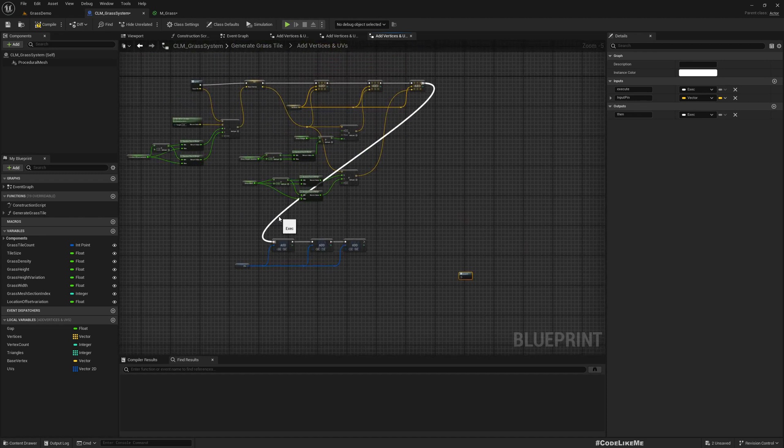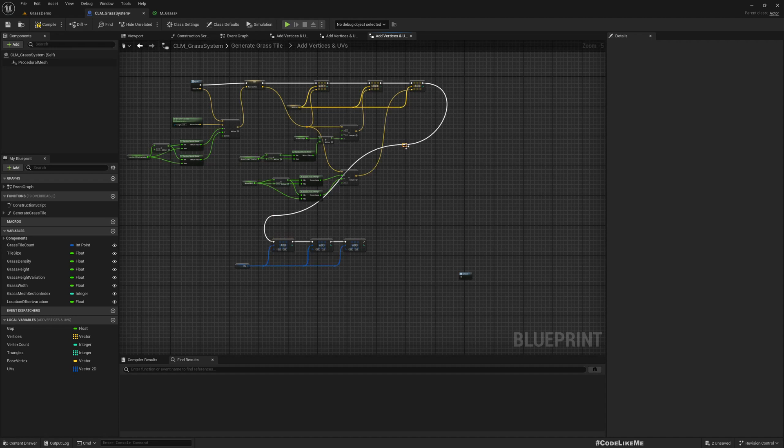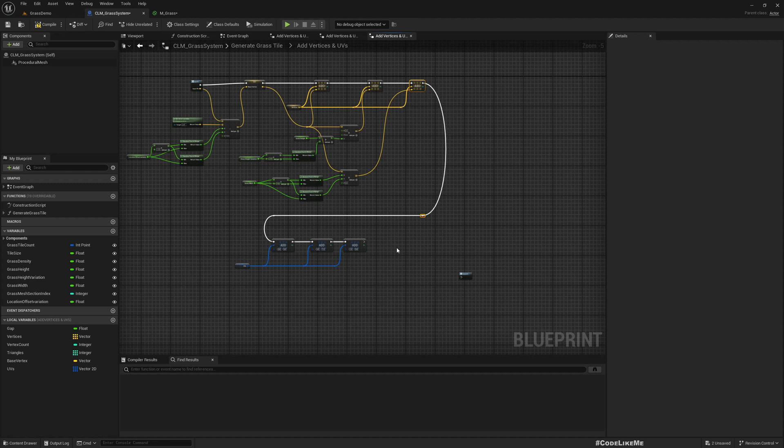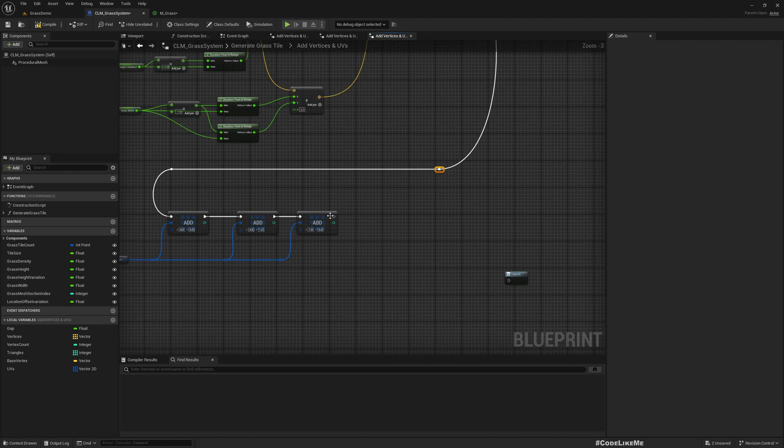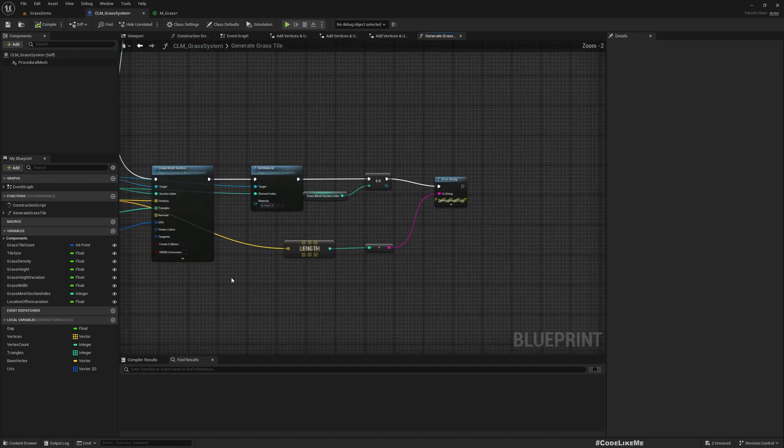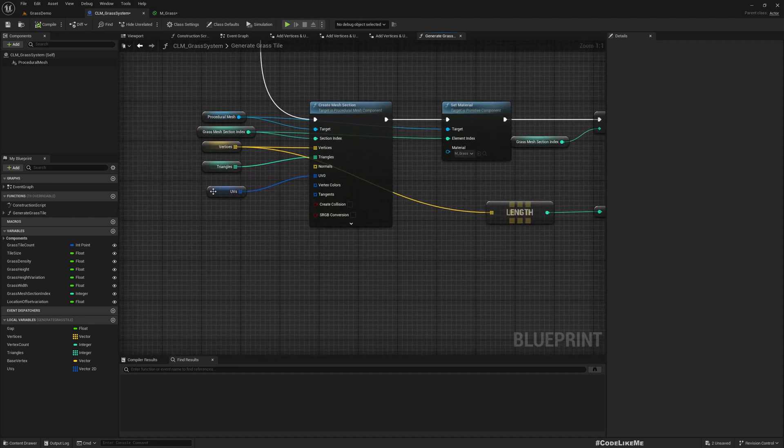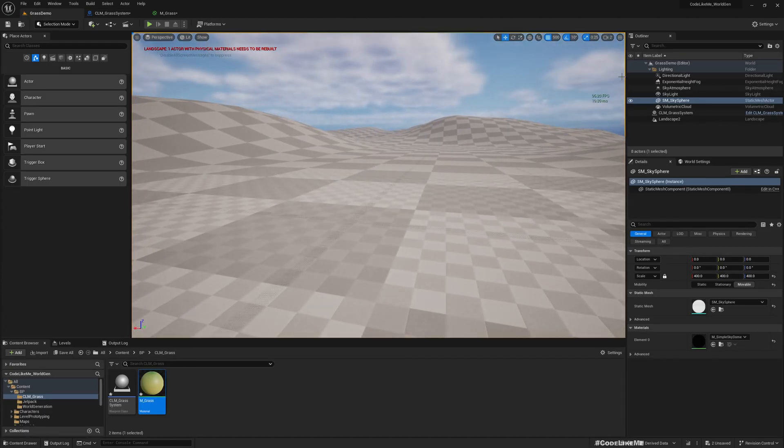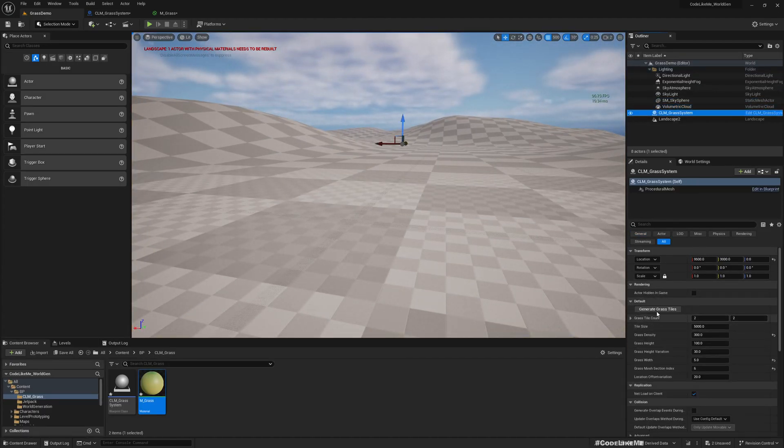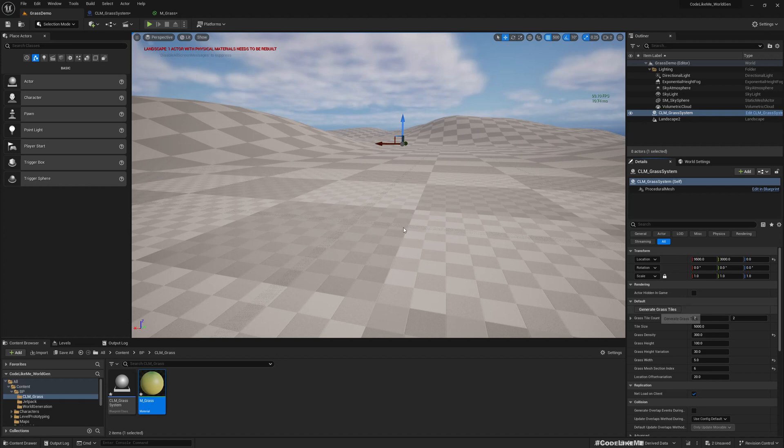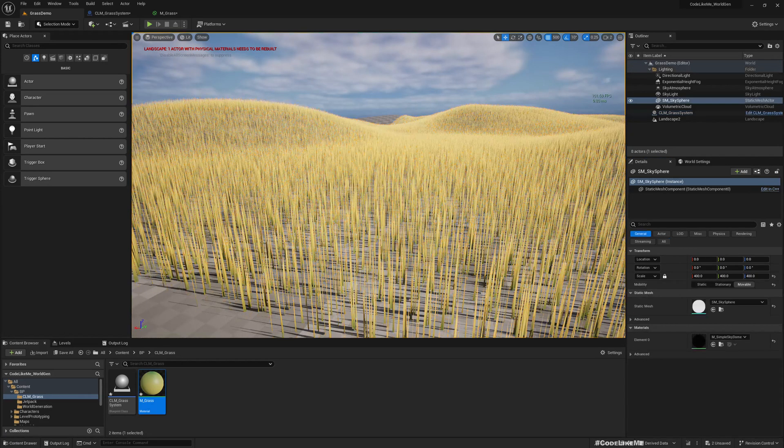This one is the top so 0.5 and 1, and the third one is 1,0. I've already connected the UVs, so compile and select the grass system and generate.